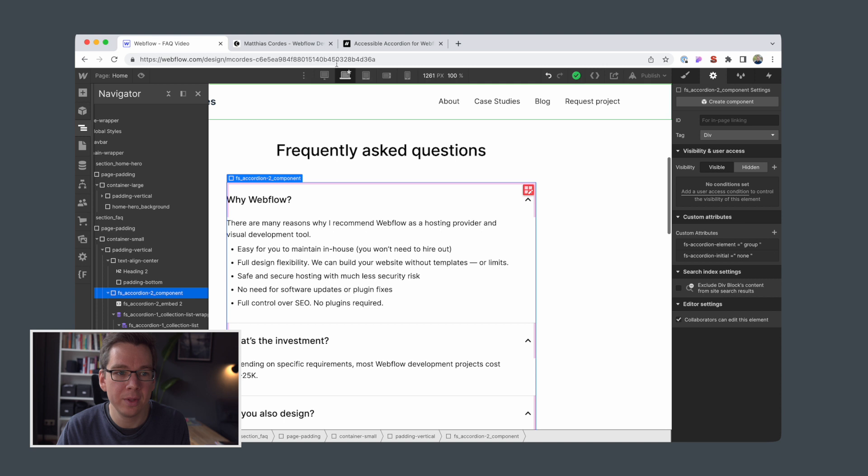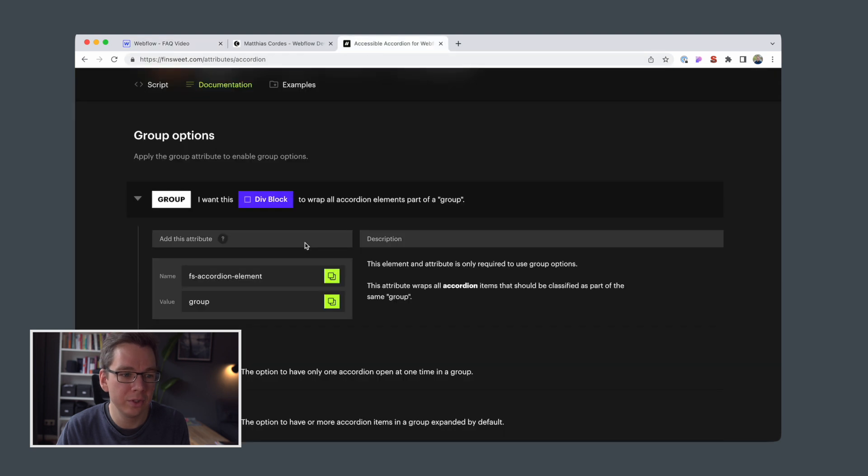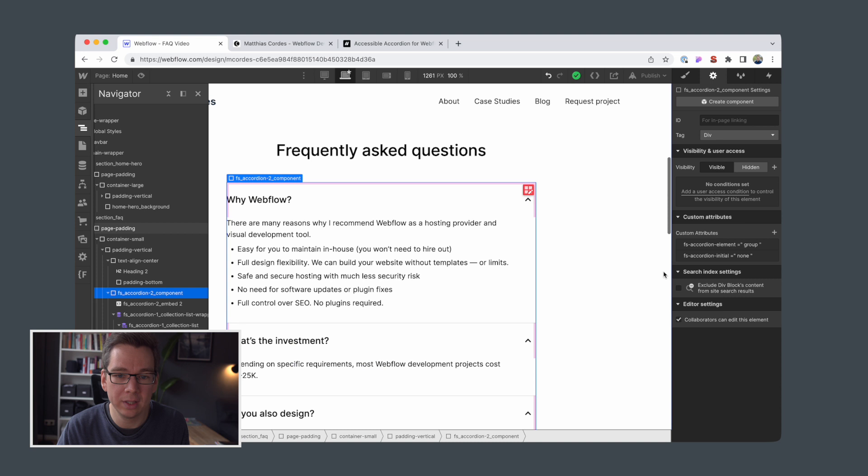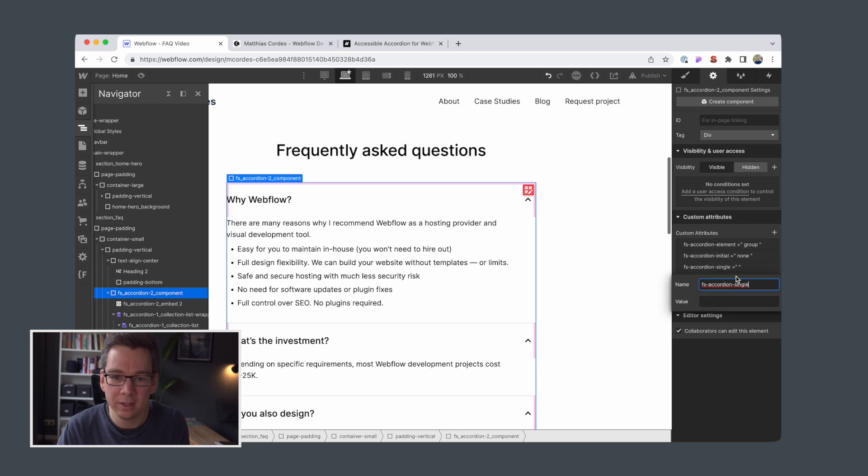So here we have group, and the initial is set to none. That's fine. And then we need still this one. Single.